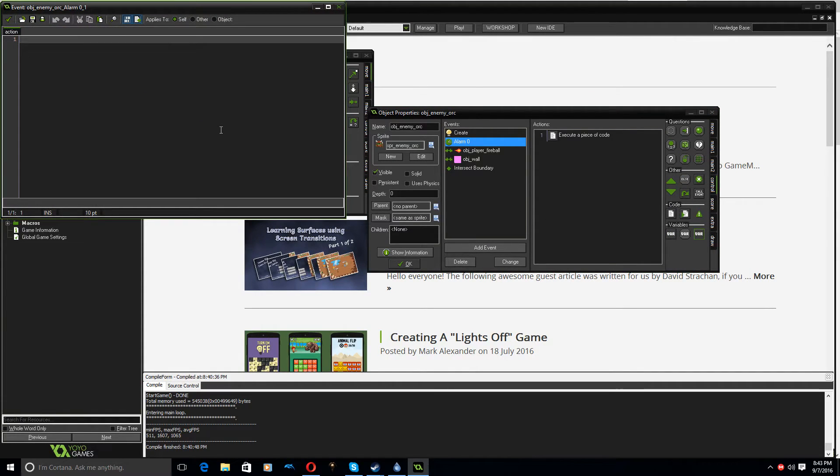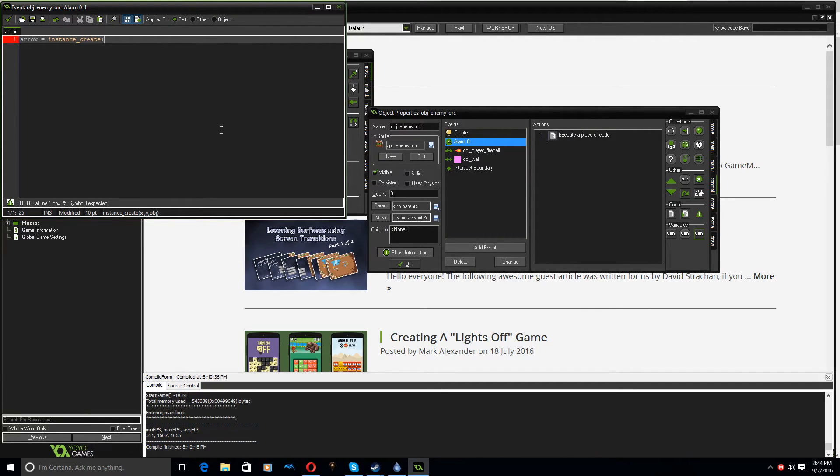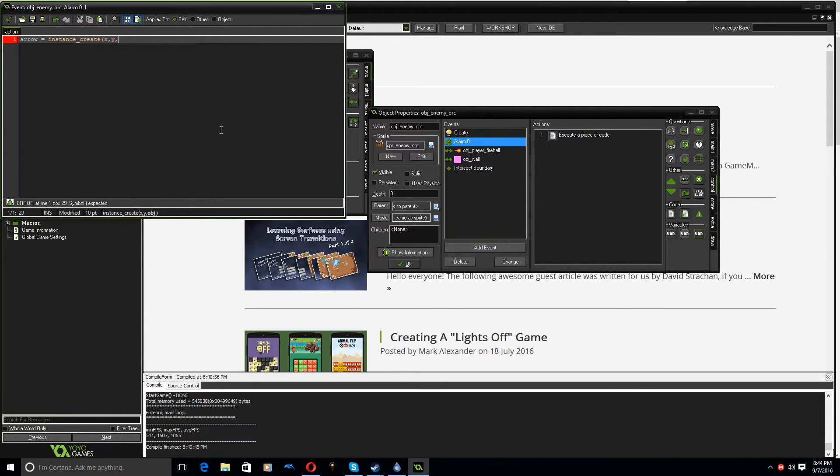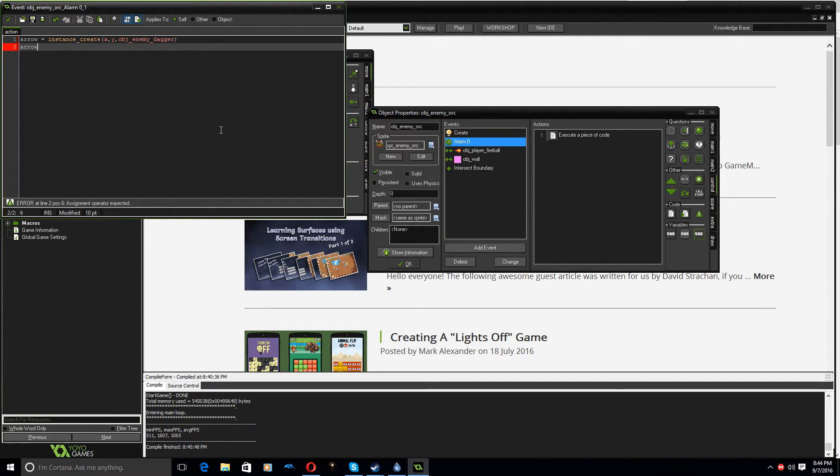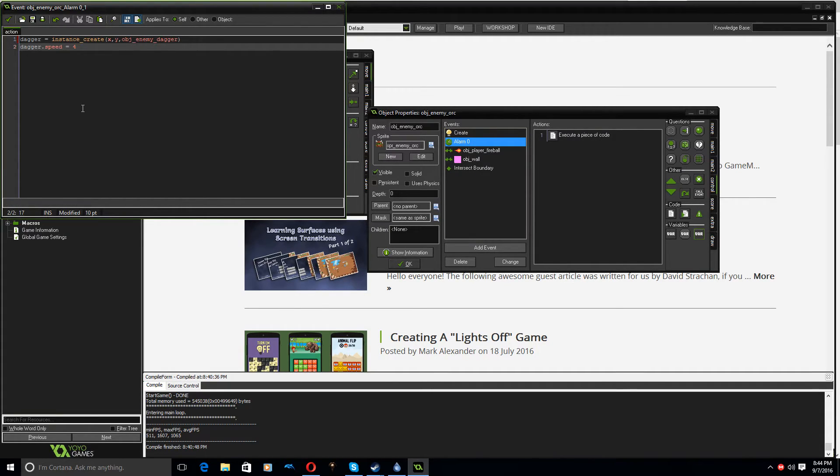OK, so I'm going to go in here, and we'll just call it arrow equals instance create. Everything in Game Maker should pretty much be lowercase, unless you are making your own function, which we're not, not at year 10. Year 11, we will need to. OK, so instance create, and what am I creating? I'm creating it at X and Y, so the position of the orc, and the object I'm creating is object enemy dagger. And then, I don't know, so I should call it dagger, not arrow. And then dagger.speed equals, I'll just, I'll just say 4 for now.